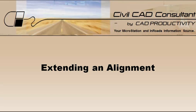Hi, Sam here with CAD Productivity. Welcome to CivilCAD Consultants Express tip on extending an alignment while maintaining the bearing.